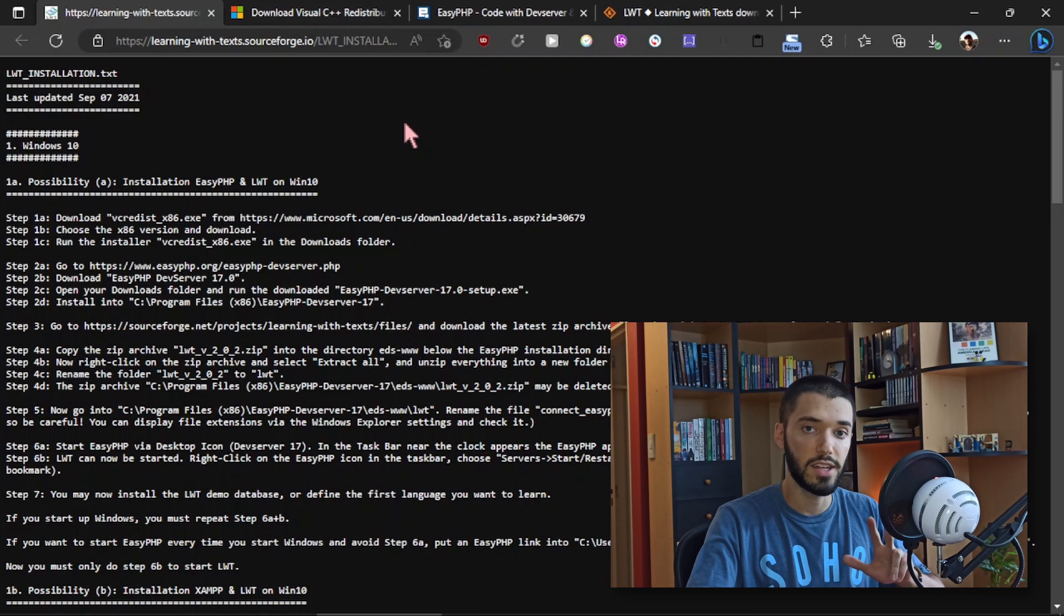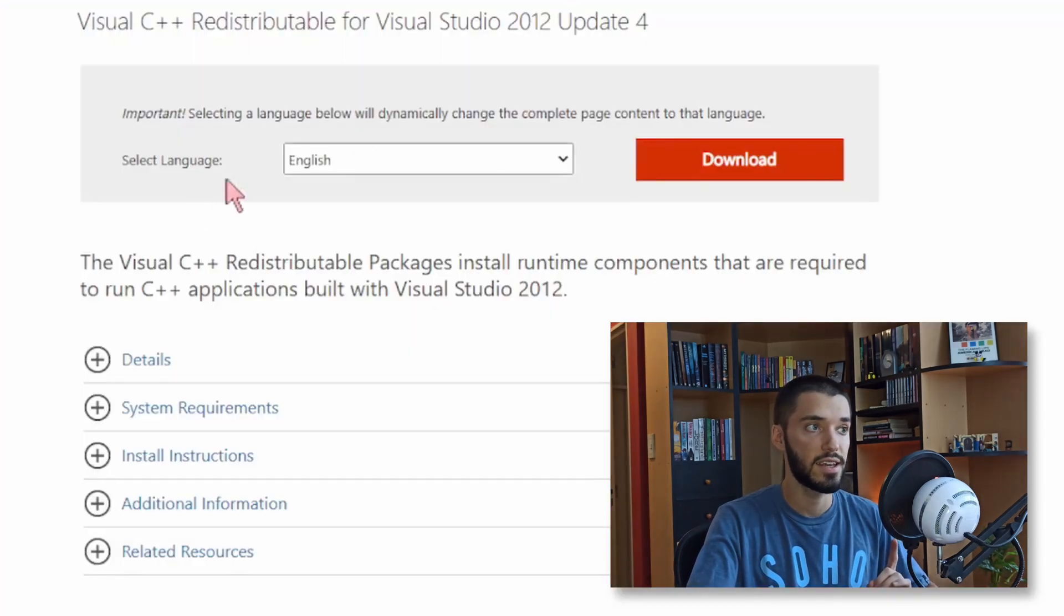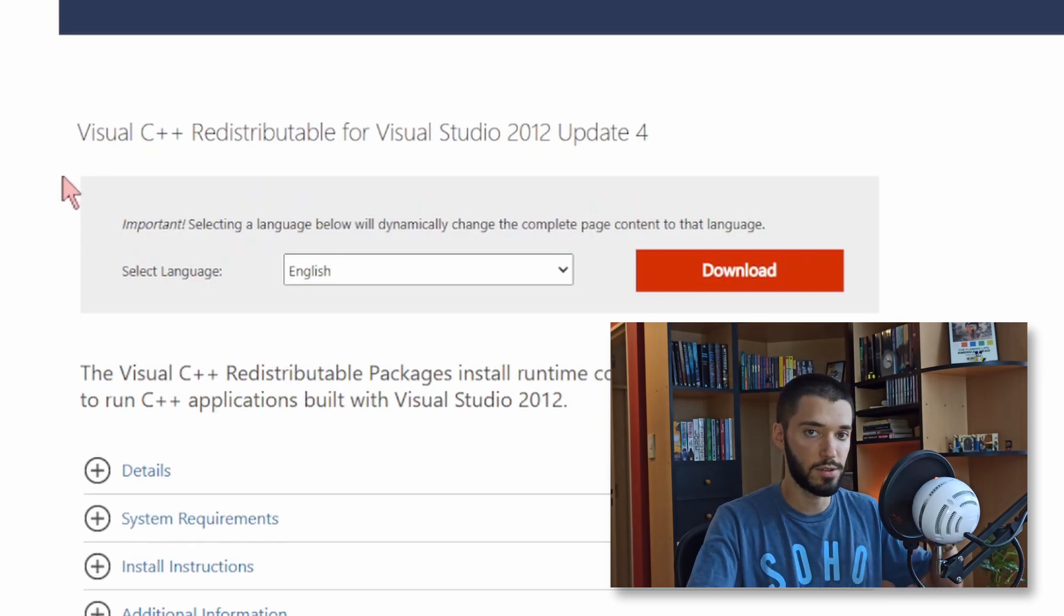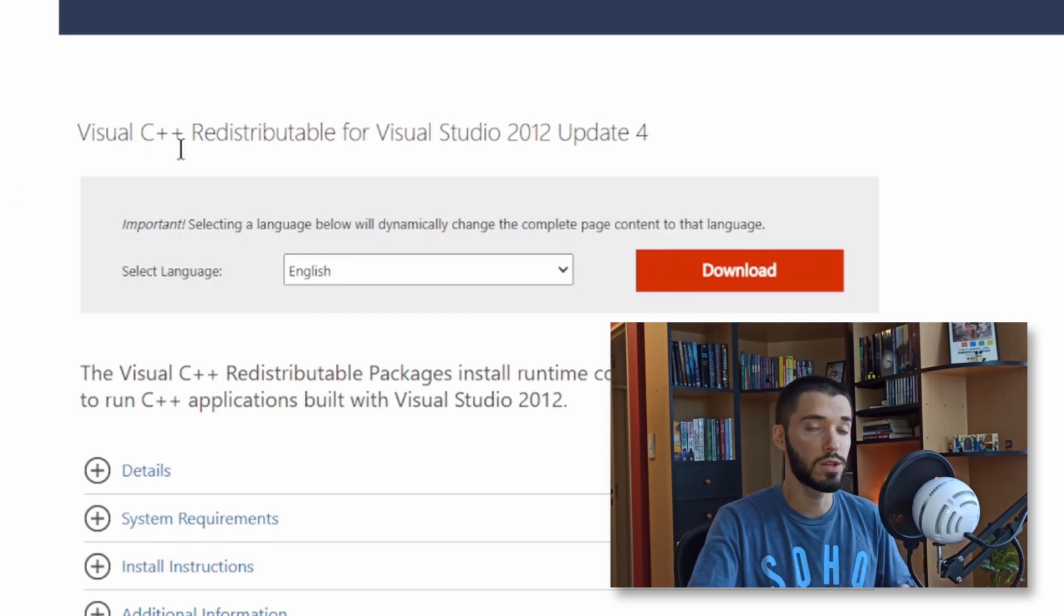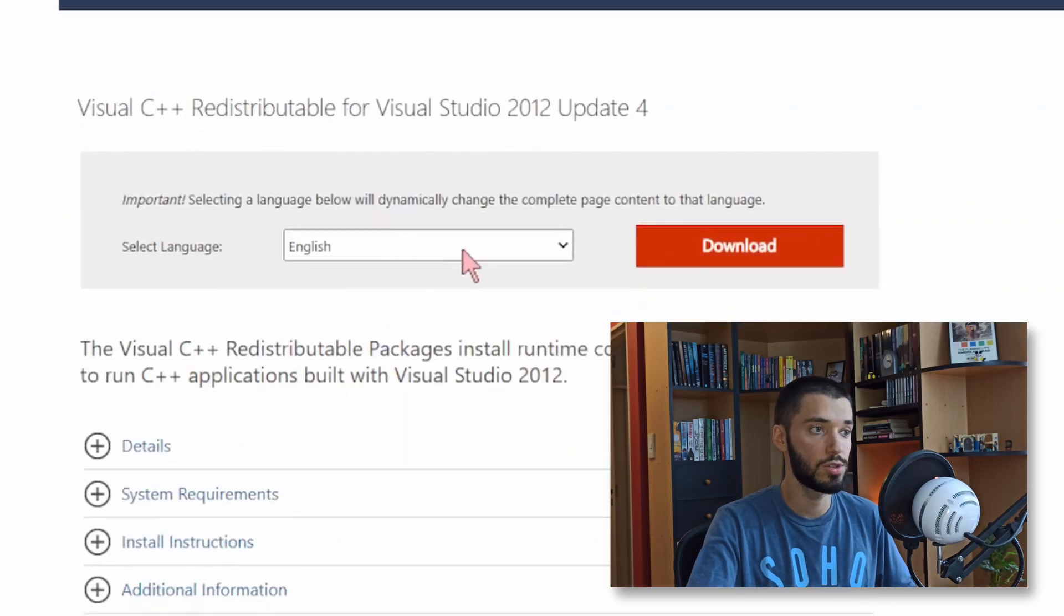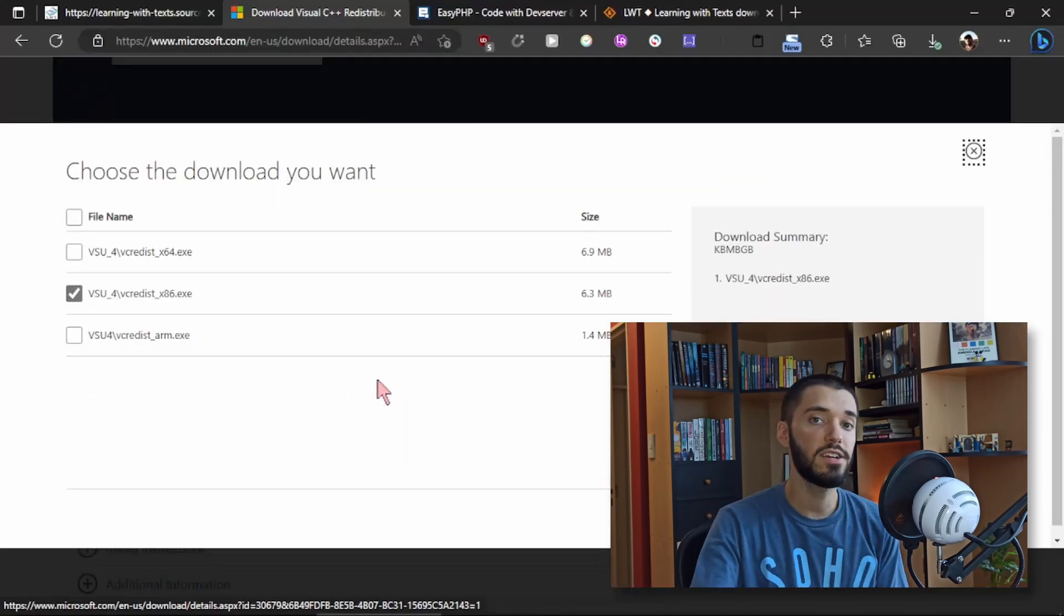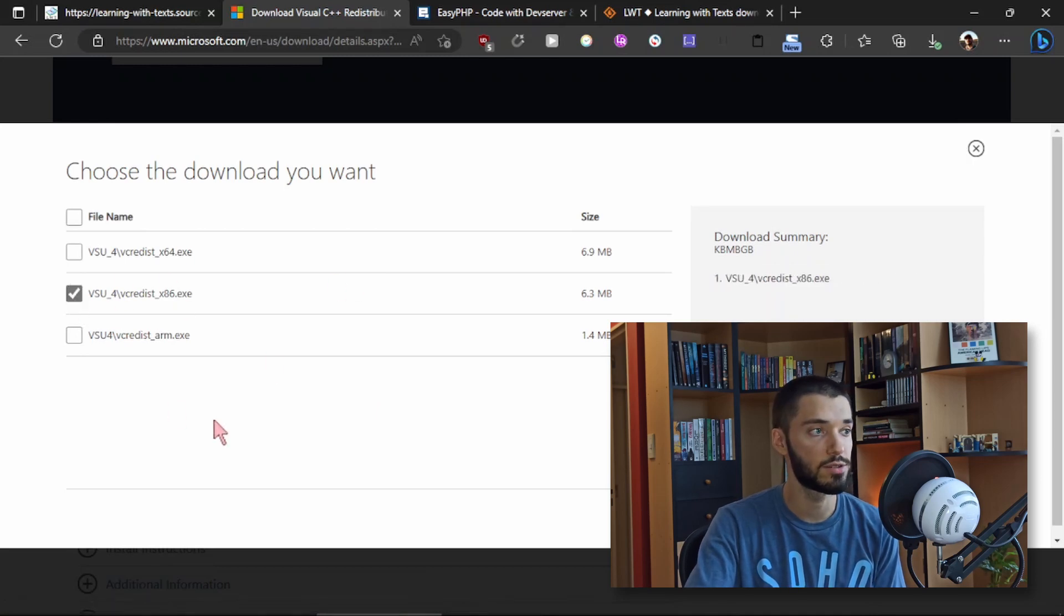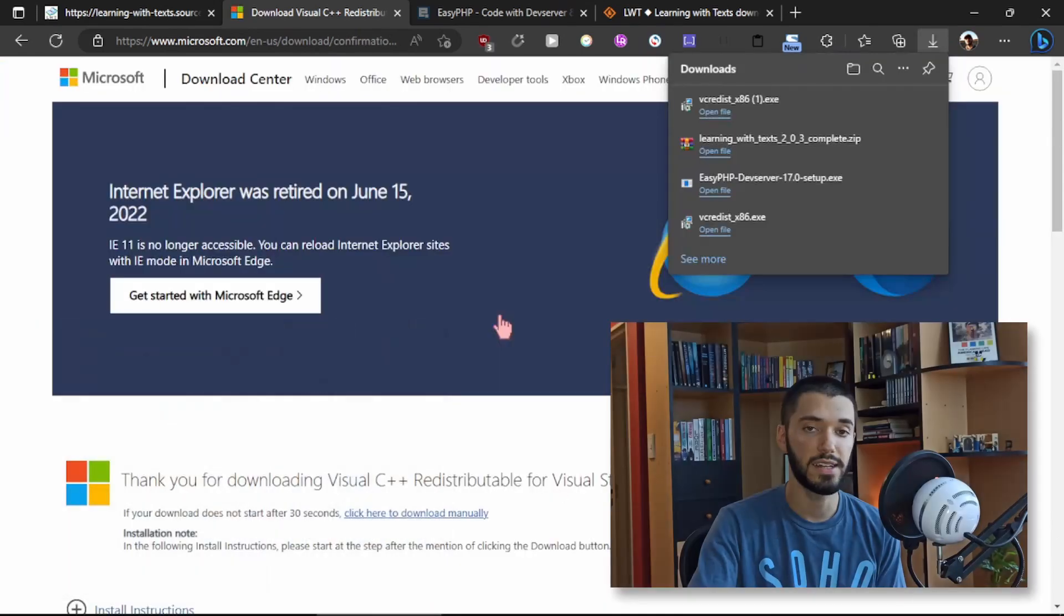There's three things that you need to download to use Learning with Texts. The first one is Visual C++. This is a Microsoft tool. Everything is going to be in the description. You can find the links down there, but once you open the first link you need to scroll down, choose your language and simply click on download. Then here you need to choose the option that says 86, so this one. You make sure it's checked and then you click on next and that's going to download it.